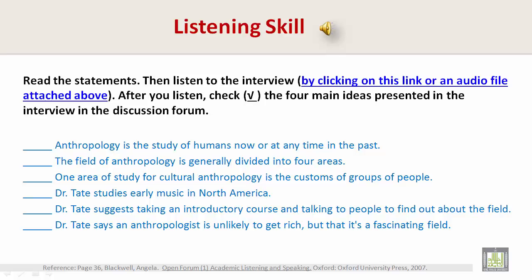I'm wondering if we can begin with an explanation or definition of anthropology. I'm not sure everyone knows exactly what it is. Don't worry — this is a question I'm asked a lot. Basically, anthropology is the study of humans, and that means humans now in the present or at any time in the past. So really, it's a pretty broad field.